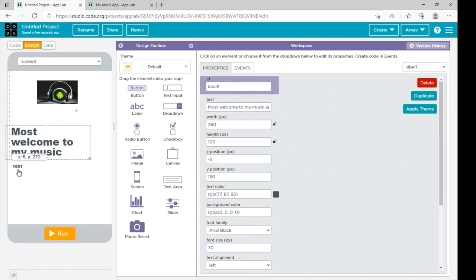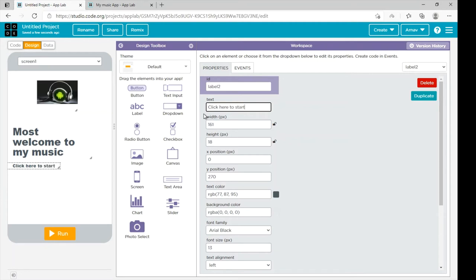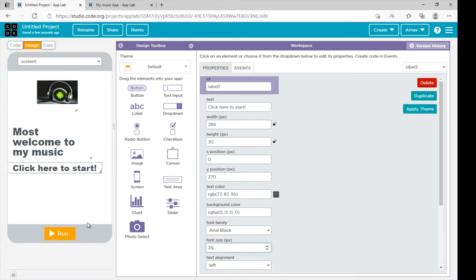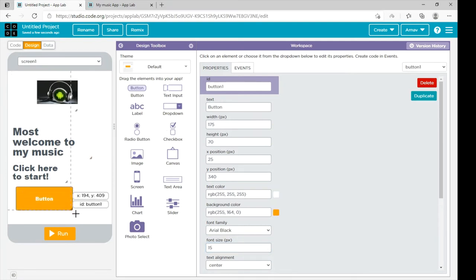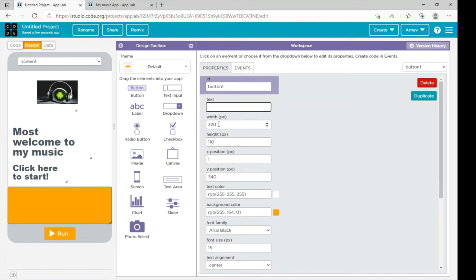Now you need to bring one more label over here. Increase its font size to 25, then bring a button over here and expand it. Rename the button 'Start' — rename it 'Speak here' — and our Screen 1 is done.